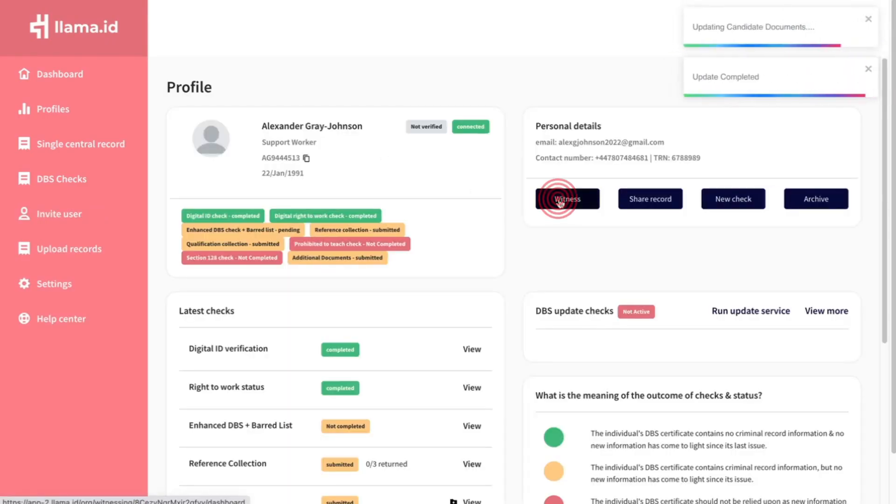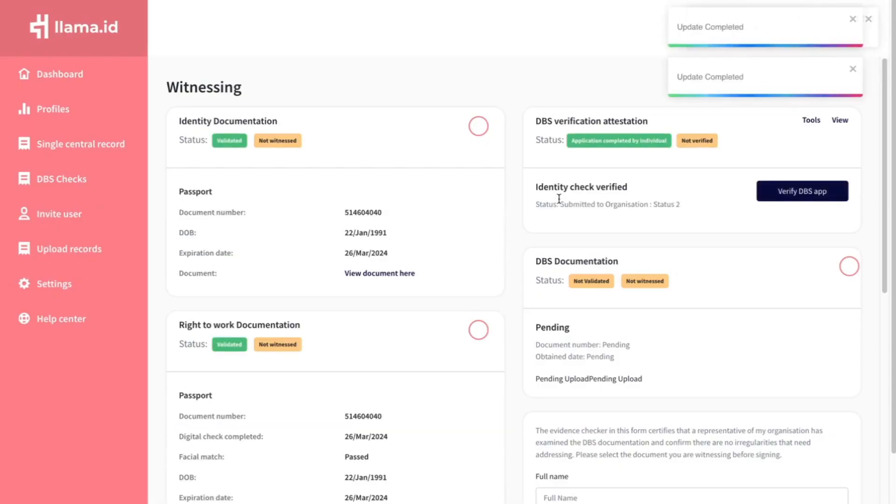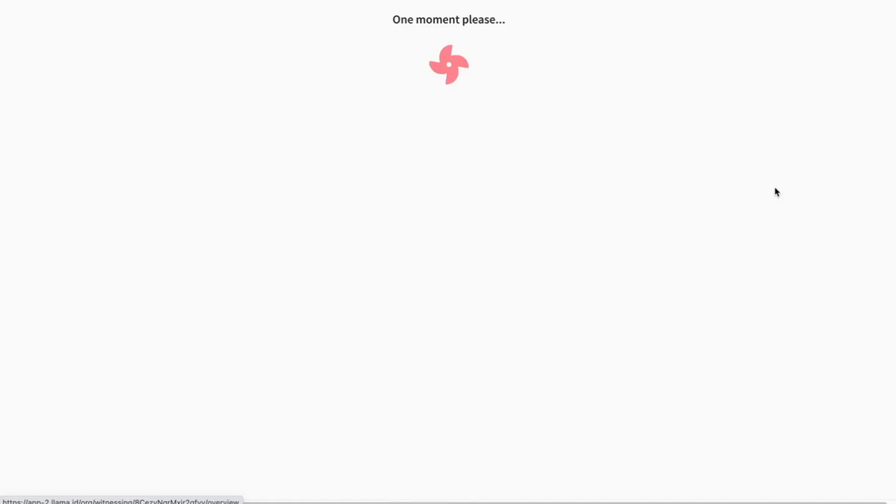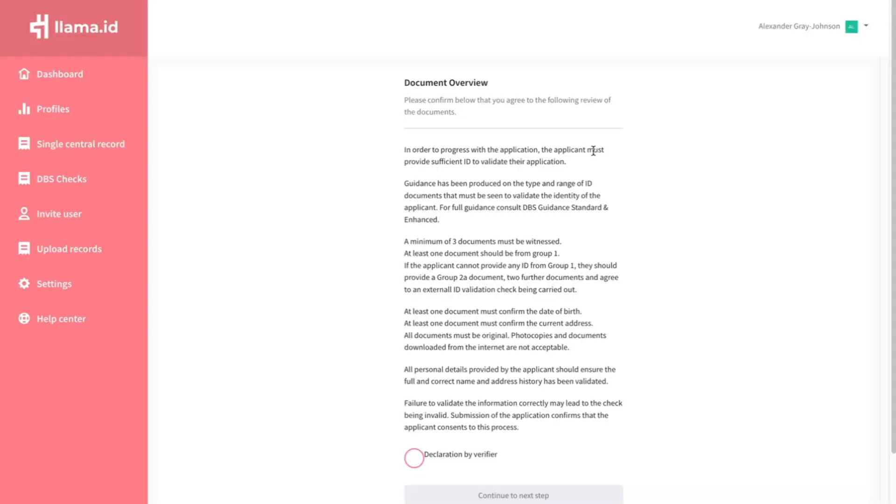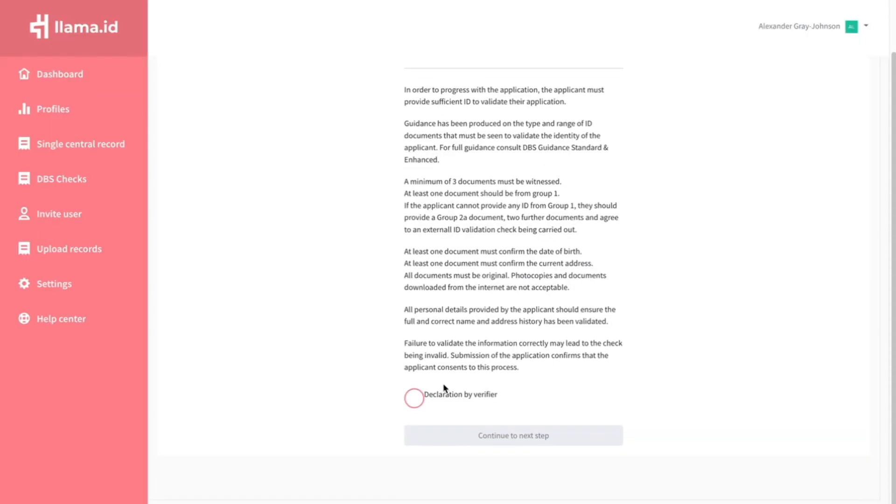Click the Witness button. If the DBS Verify button is blue, you can continue to verify the application.